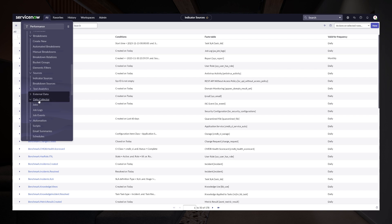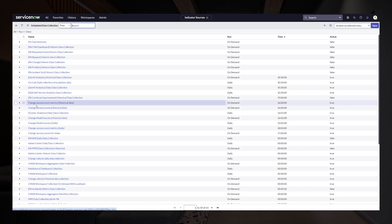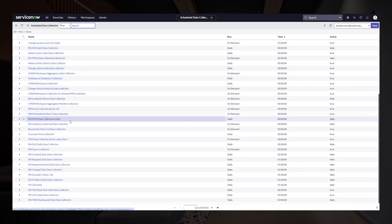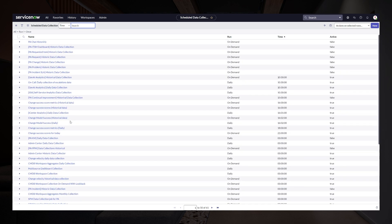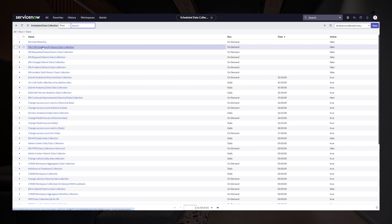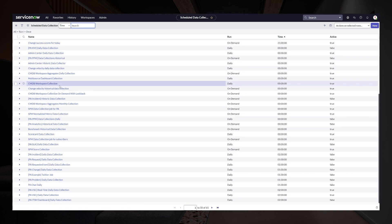This is the same for the data collection logic you might have configured to run the data collection jobs for collecting the scores of those tables you use within the indicators. Just to re-emphasize, all this logic will not change.